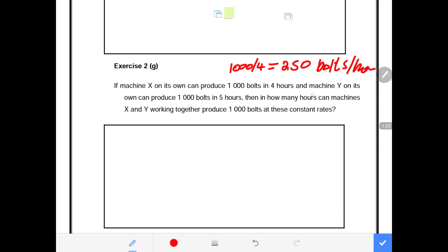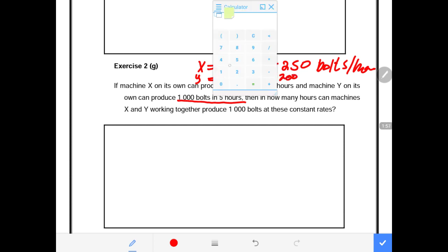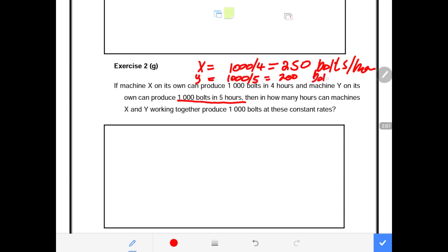Machine Y on its own can produce 1,000 volts in five hours. To find how many units Machine Y produces per hour, we take the total units divided by the total hours: 1,000 divided by 5 hours gives us 200 volts per hour.